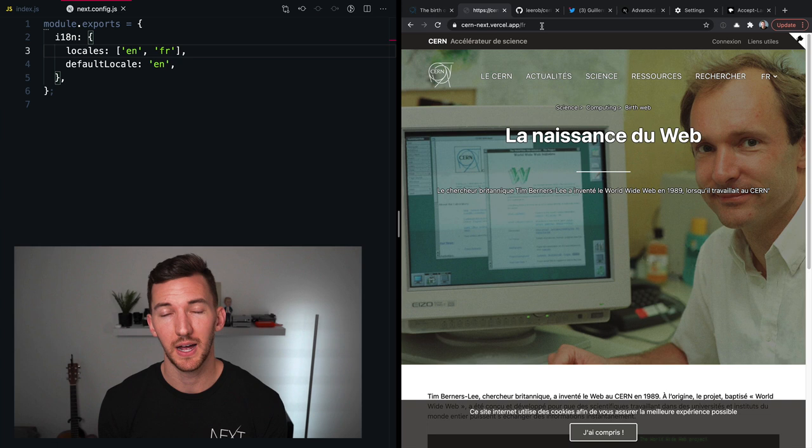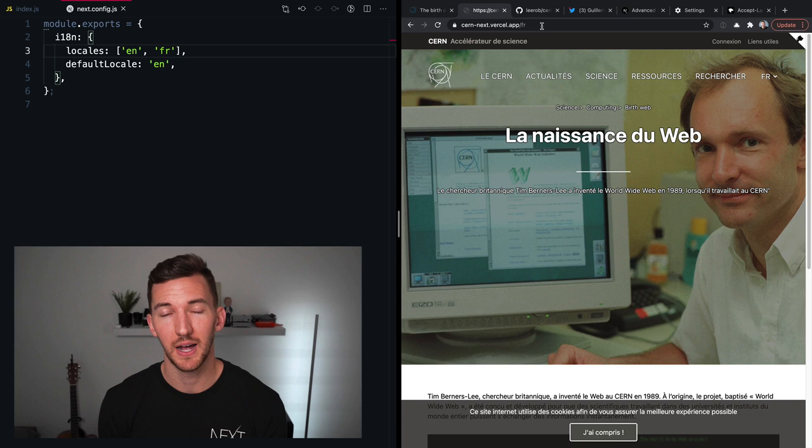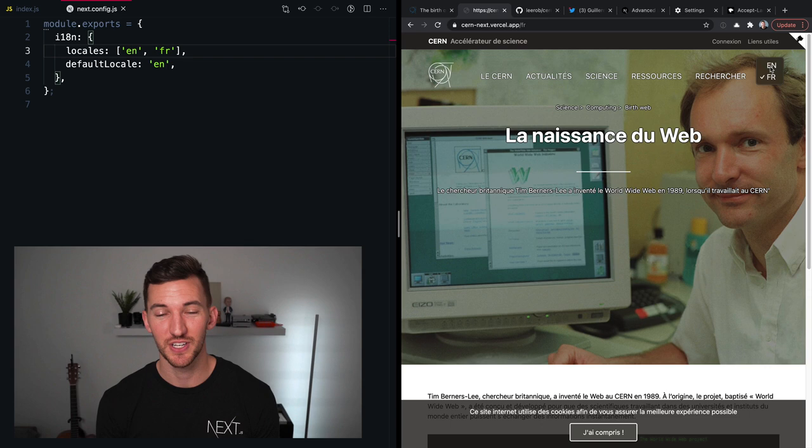And even though we use subpath here, you can also do by subdomain as well. A little side note here is if you notice that when I changed languages, it was really, really fast.